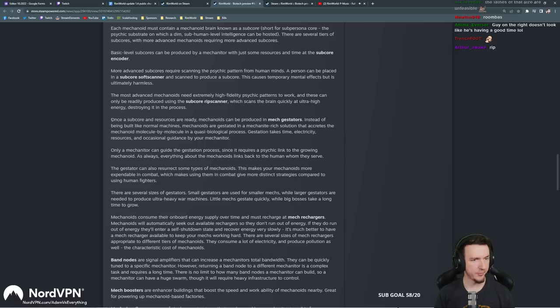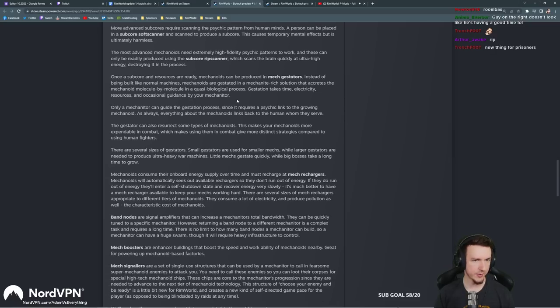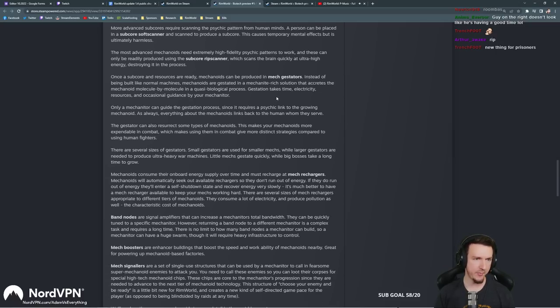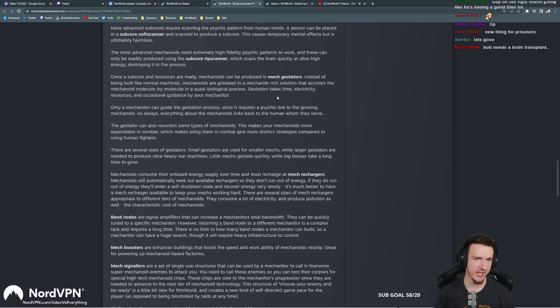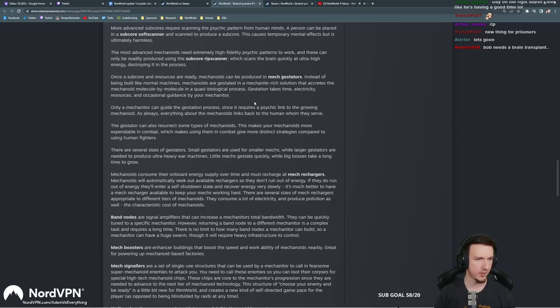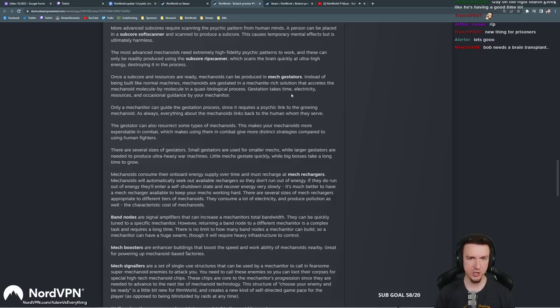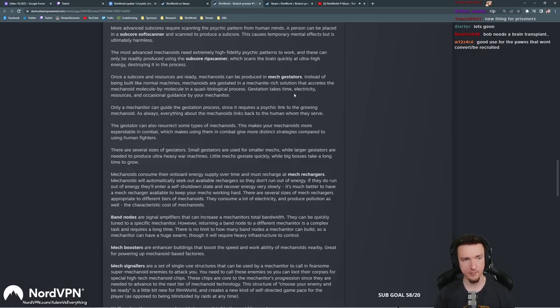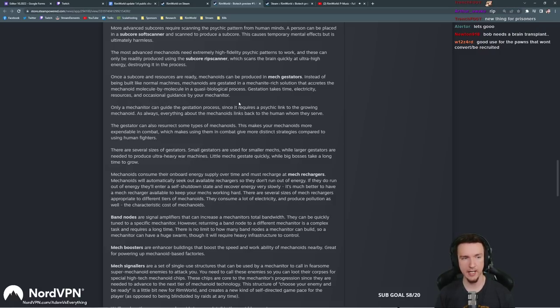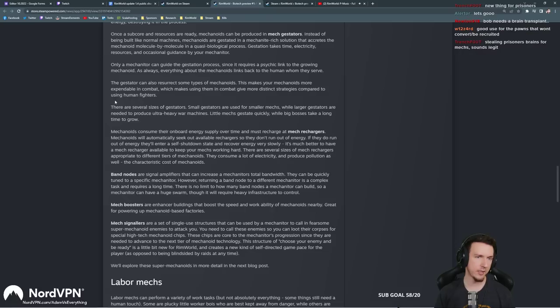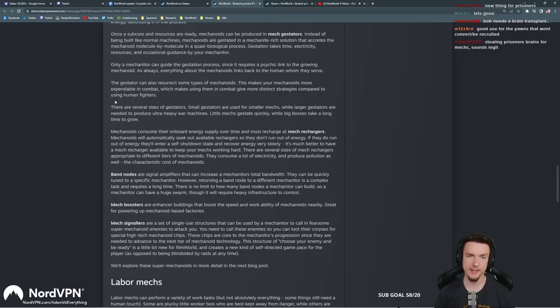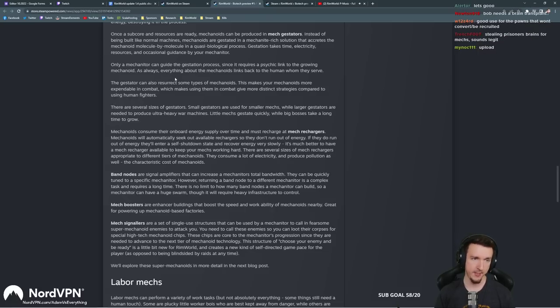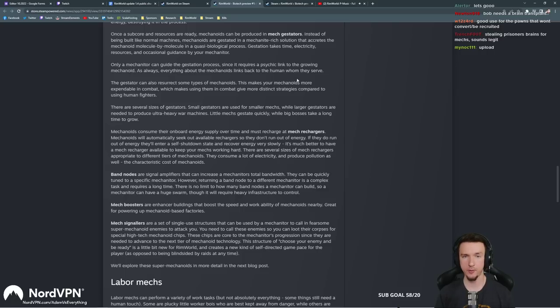The most advanced mechanoids need extremely high fidelity psychic patterns to work, and these can only be readily produced using the sub-core rip scanner, which scans the brain quickly at ultra-high energy, destroying it in the process. Brain melting sacrifice. Auto-joins. We got a new way to deal with them. Once a sub-core and resources are ready, mechanoids can be produced in mech gestators. Instead of being built like normal machines, mechanoids are gestated in a mechanite-rich solution that creates the mechanoid molecule by molecule in a quasi-biological process. Gestation takes time, electricity, resources, and occasional guidance by your mechanitor.